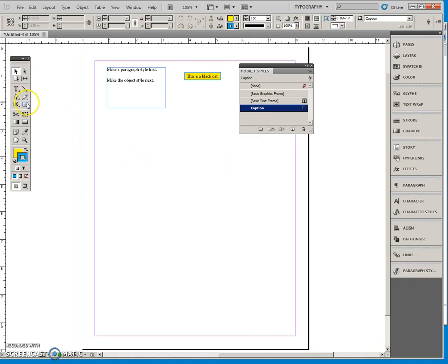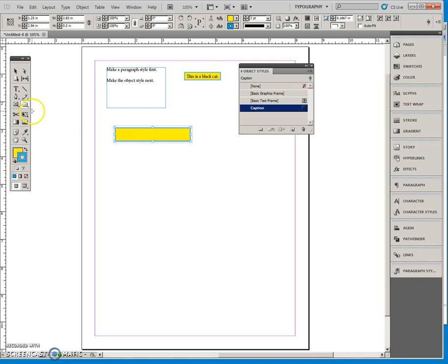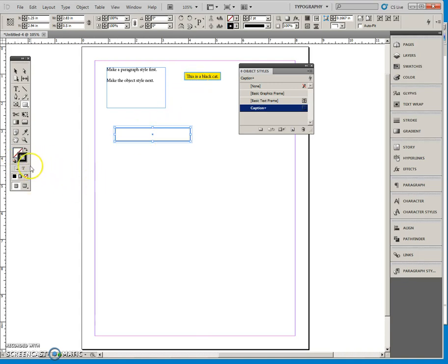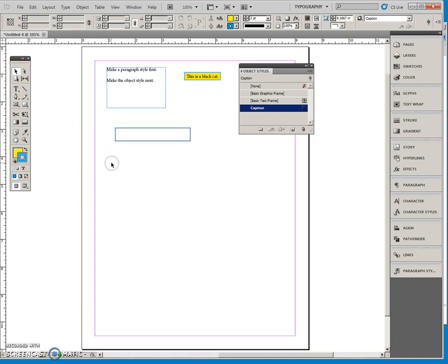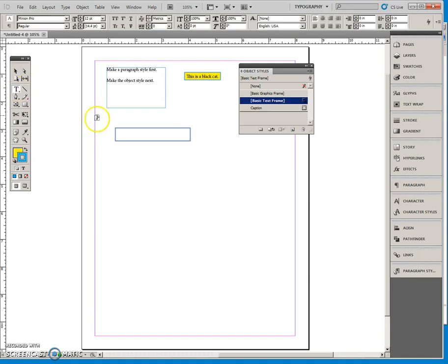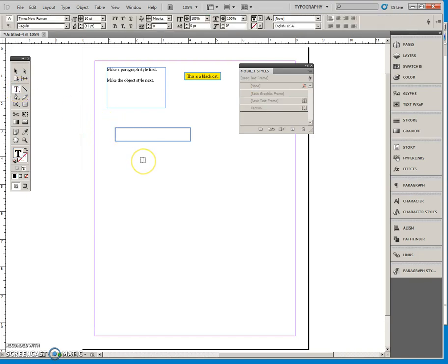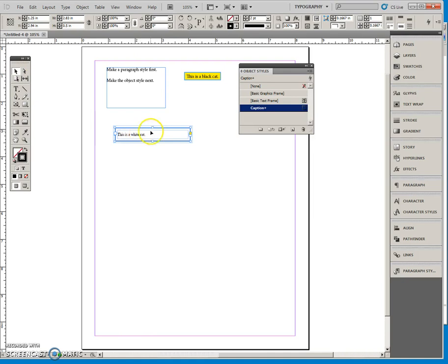So I'm going to make a rectangle here. Now that happens to be the last fill and stroke I used so by default it's given me that. But I'm going to send it back to the default here. And I'm going to click here and put this in.